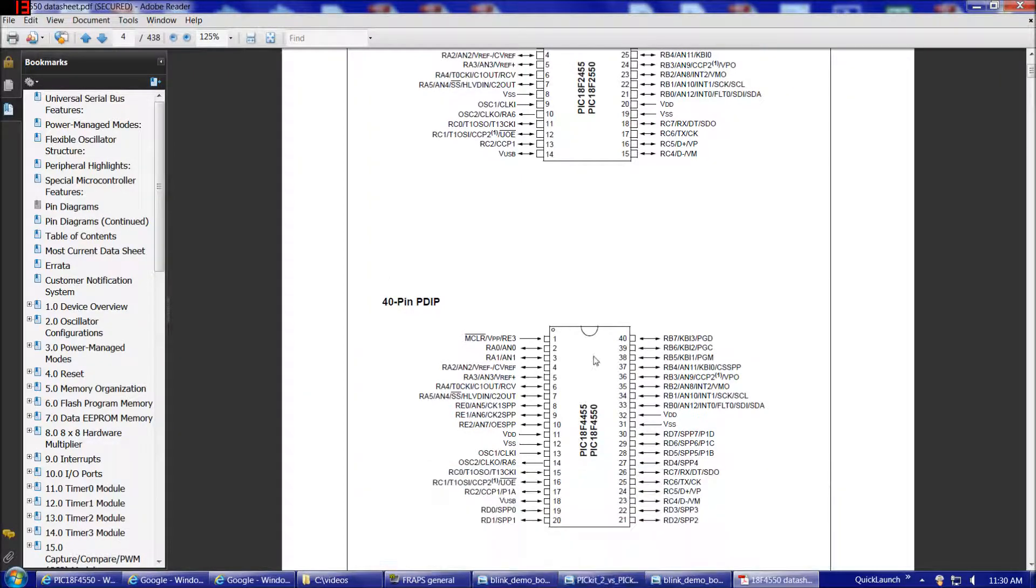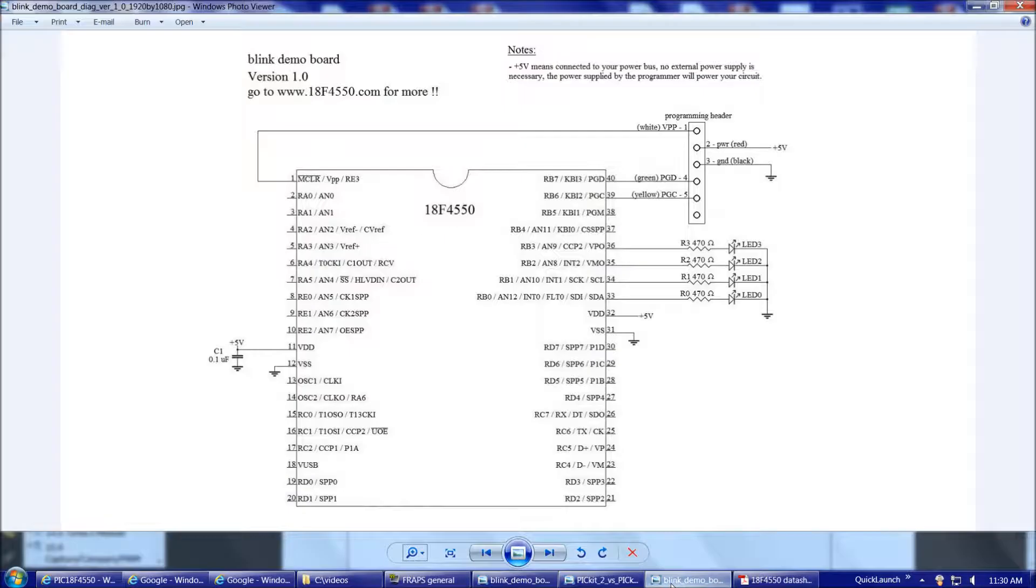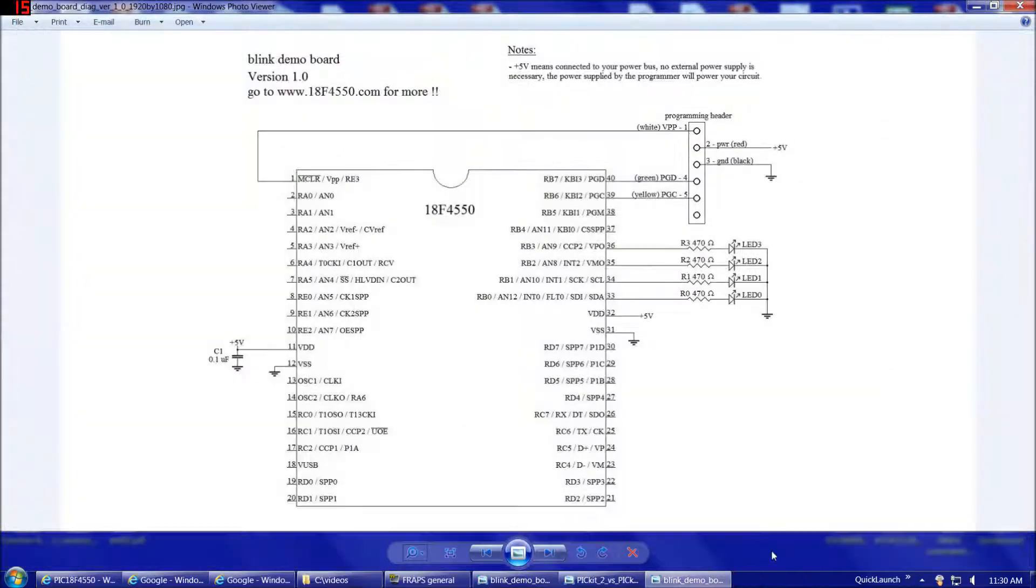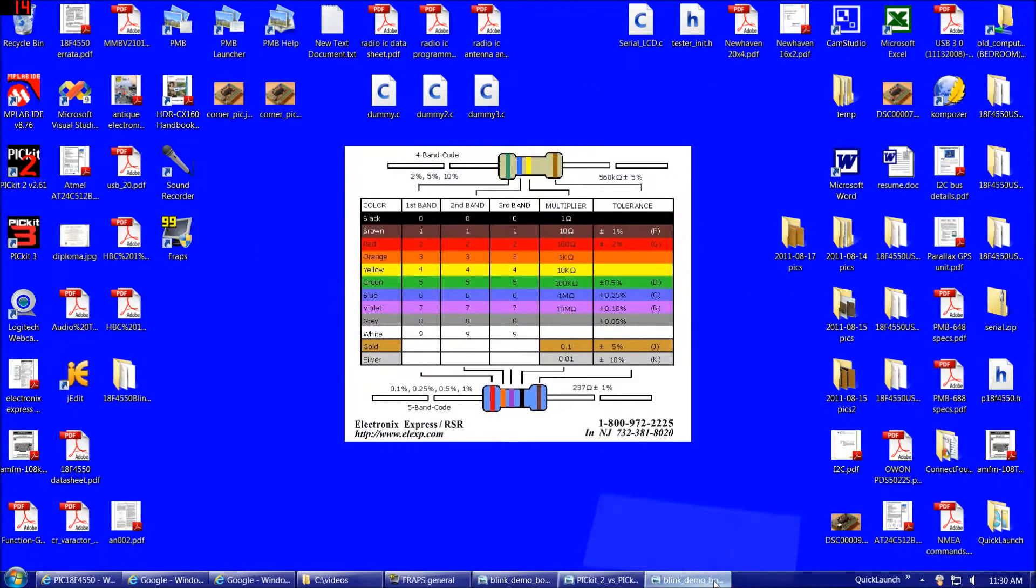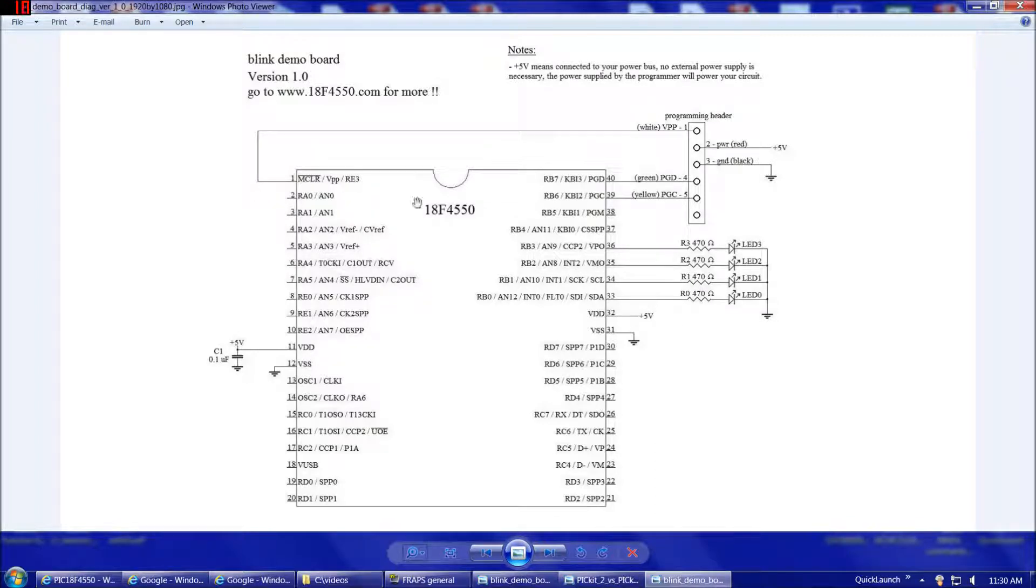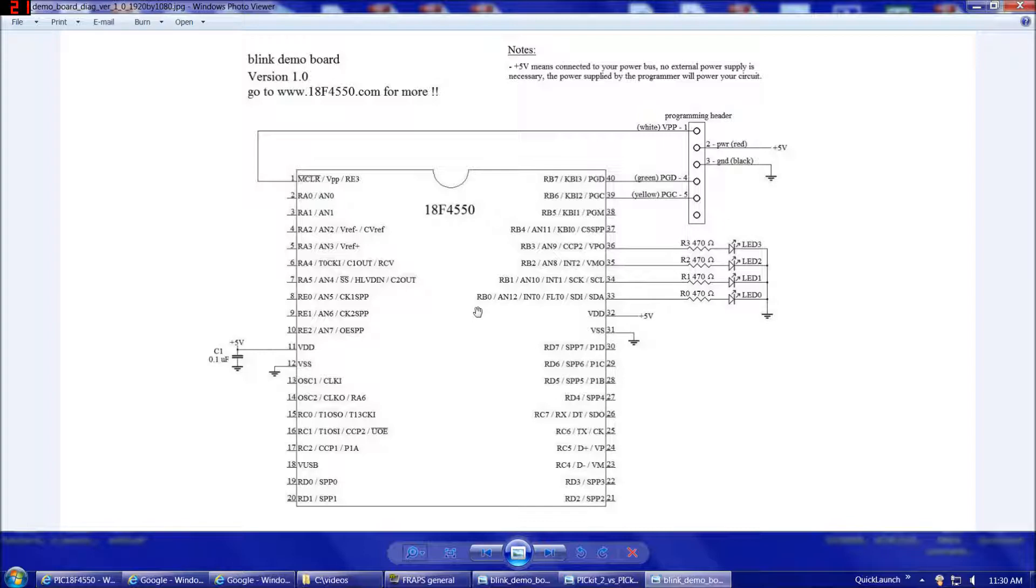So, starting with this pinout, which I basically just reproduced here, and then the rest of the circuit. So, for each of these pins, they're labeled all these different fancy-looking things. Try not to get too intimidated by that if you haven't worked with microcontrollers before. For example, pin 33 is RB0, AN12, INT0, FLT0, SDI, and SDA, depending on how you have the chip configured. We'll get to how to configure it in software later on.